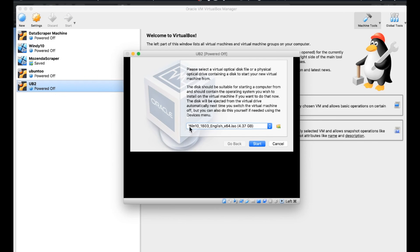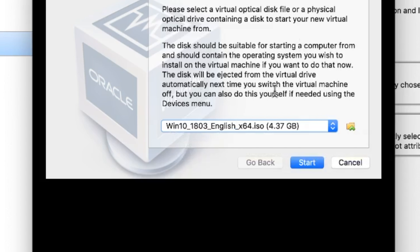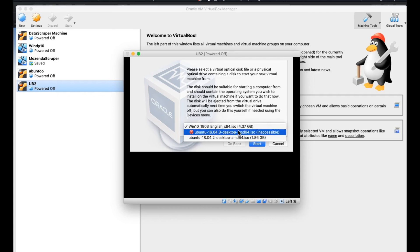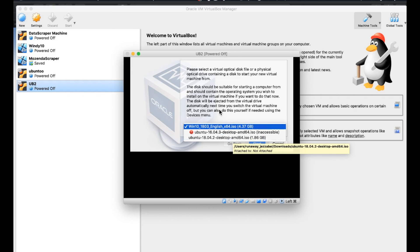Now, as you can see, this is giving me Windows 10. And I need to select the virtual optical disk that is for Linux. So if I go in here, I have it right here, Ubuntu 18.4.2 desktop, that is the one I want to use.